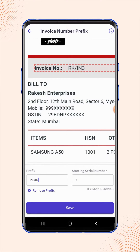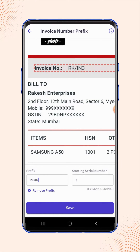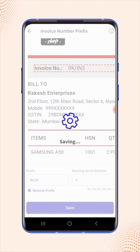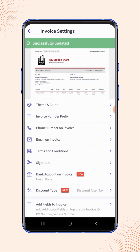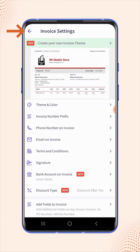If users want to remove the prefix, simply click on remove prefix. Now click on save, then click back to the invoice details page.